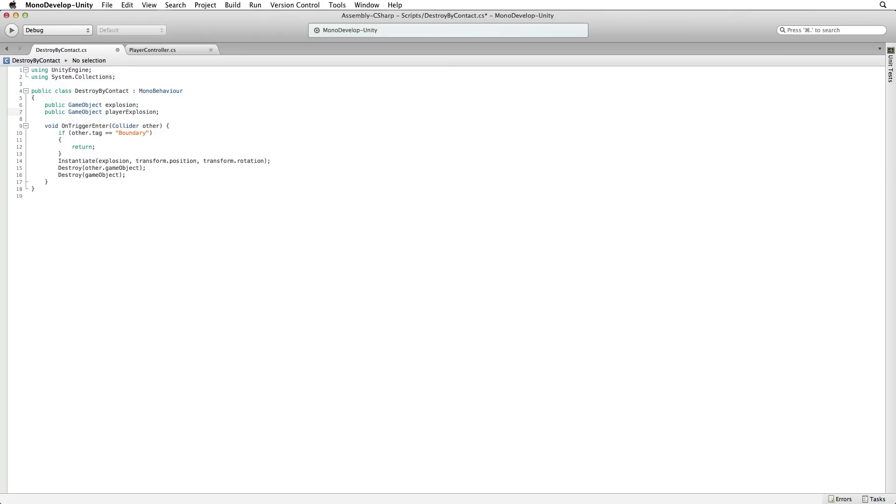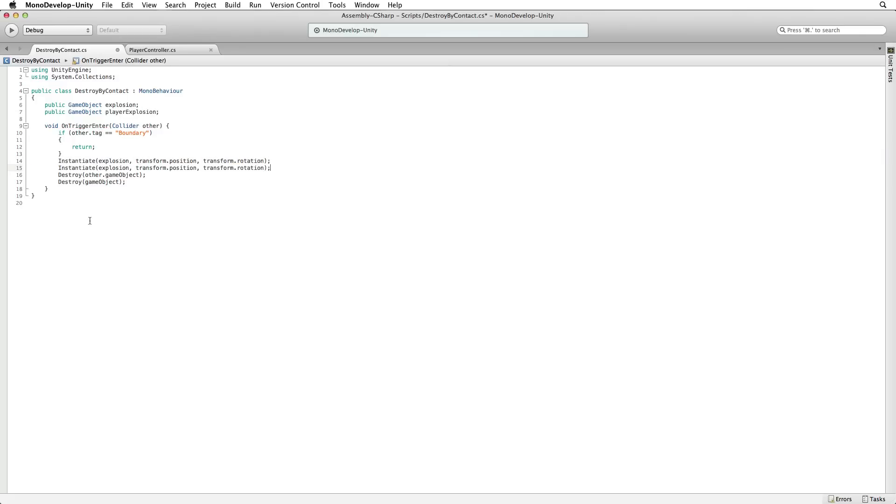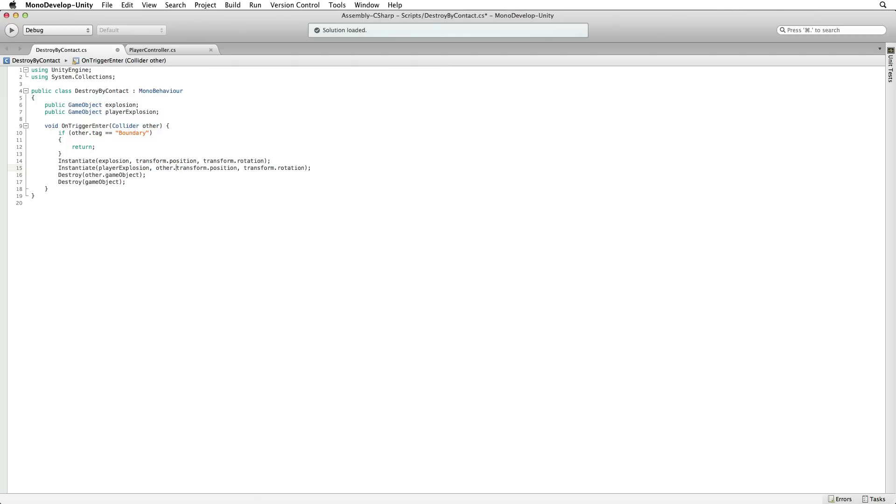Then let's duplicate our instantiate code. And again what do we want to instantiate? Our player explosion. And where do we want to instantiate it? Where our player as the other collider is in our scene. Or the other transform position and the other transform rotation.